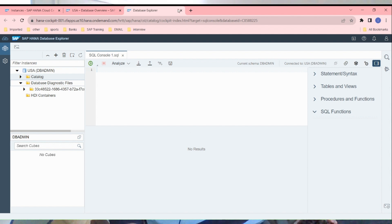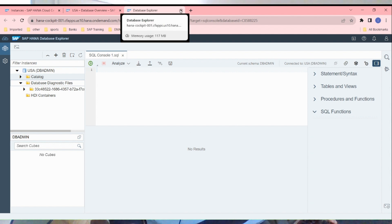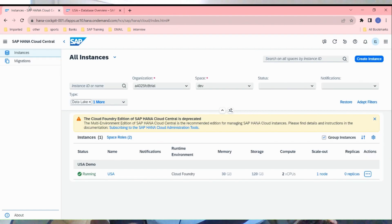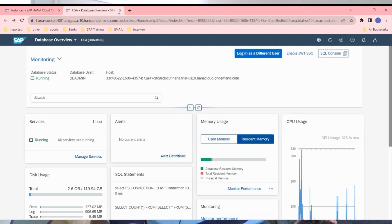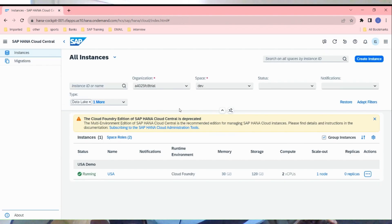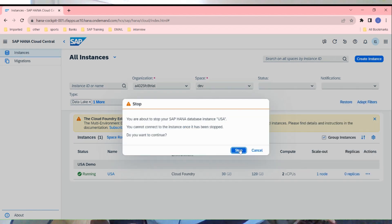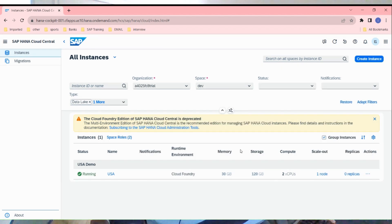Before wrapping up this video, I just want to show you how to stop the instance. Let's go back to our instances dashboard. Click on actions here and now click on stop.